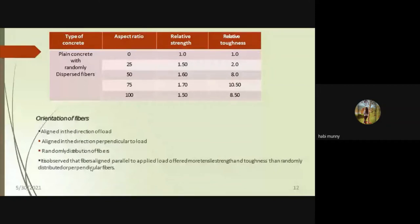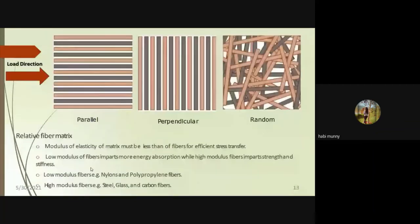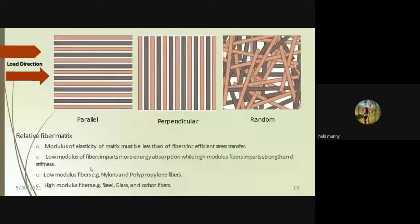Orientation of fibers matters: fibers can be aligned parallel to the load direction, perpendicular to it, or randomly distributed. Among these, fibers aligned parallel to the load direction give the best results. Regarding the fiber-matrix relationship, it depends on the modulus of elasticity — how much load the fiber carries and what energy it absorbs. Fibers are classified as low modulus (e.g., linen, polypropylene) or high modulus (e.g., steel, glass, carbon).